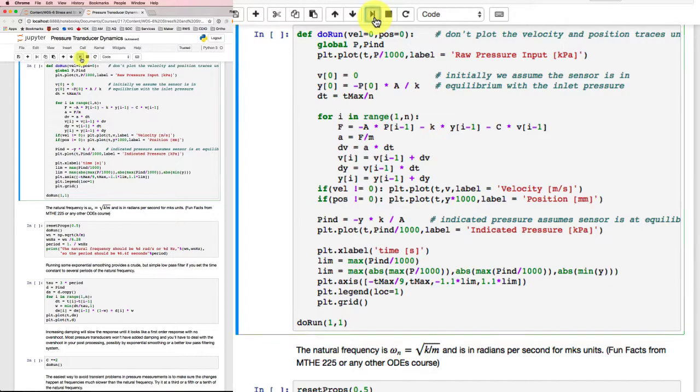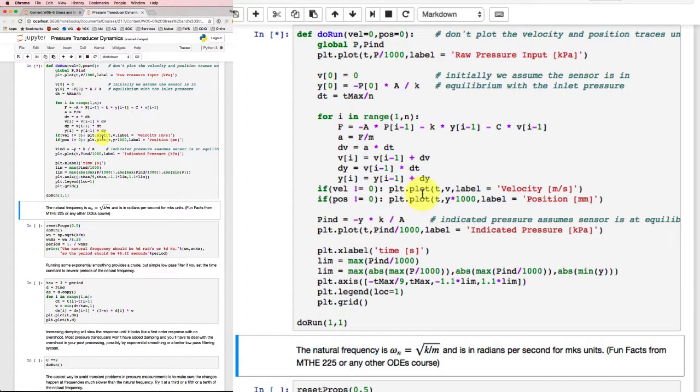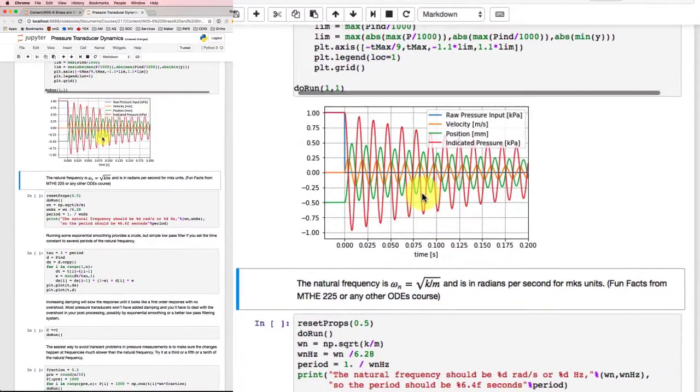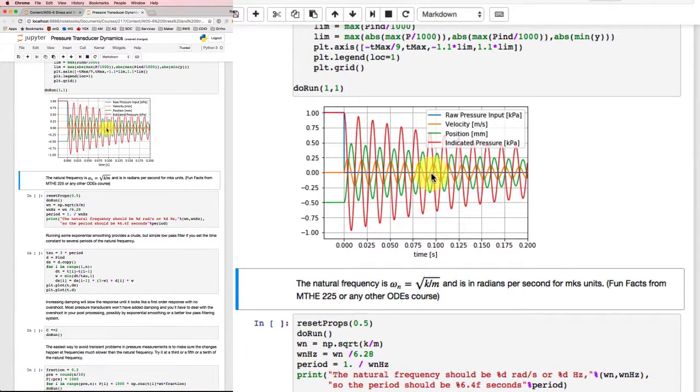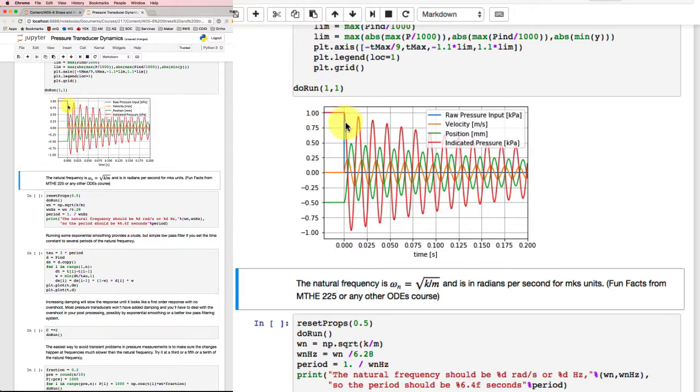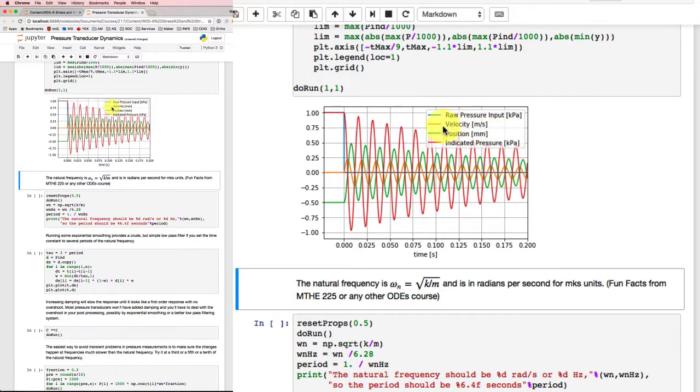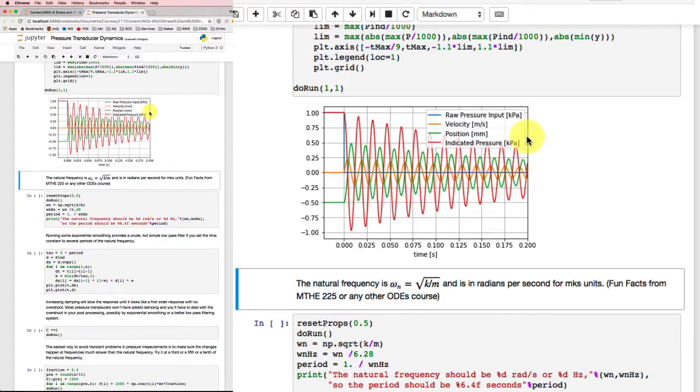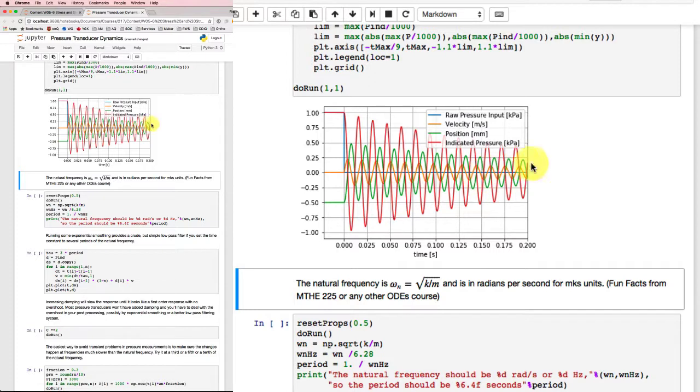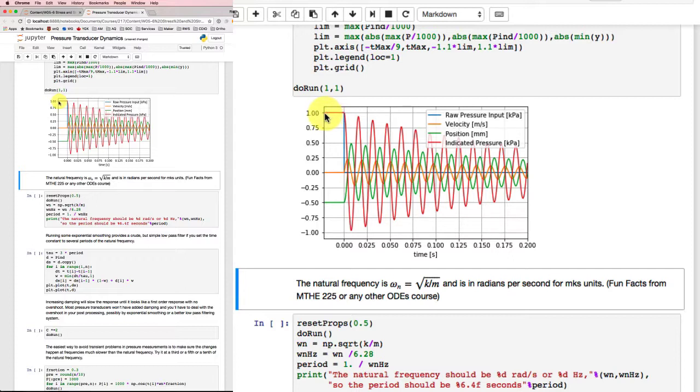This is the solution I get out. The blue line that comes across here and goes down to zero, that's the raw pressure input in kilopascals. So 1,000 pascals down to zero pascals. The orange line is the velocity, what's going to happen to the transducer in its motion. The green line is the position, it'll start off negative and moving up. And finally, the red line is the indicated pressure. So initially it was in equilibrium and it stays in equilibrium.